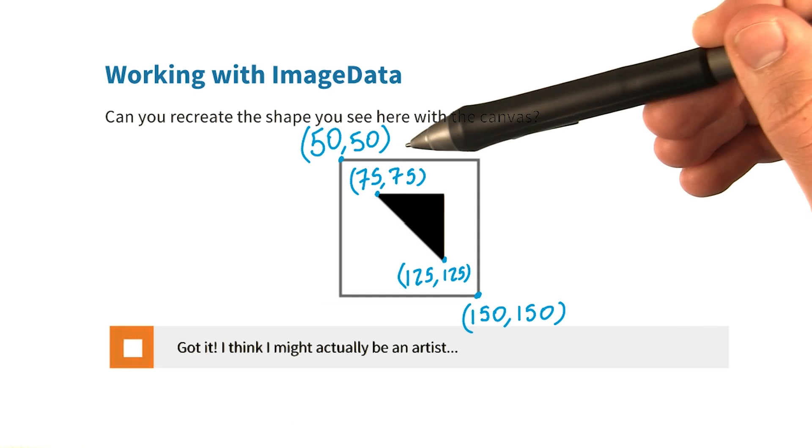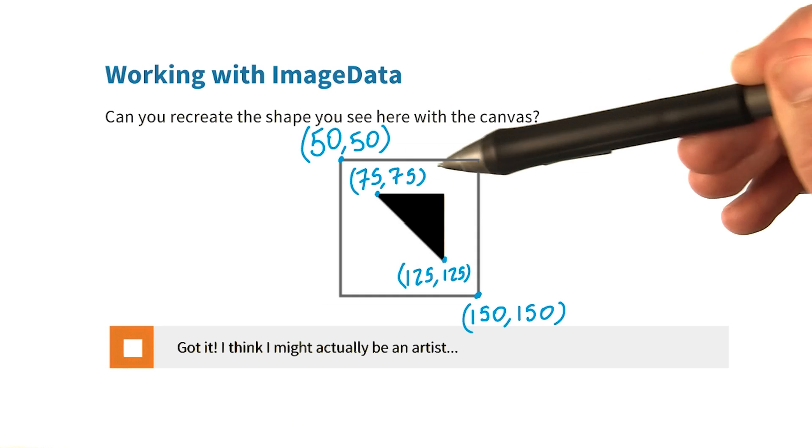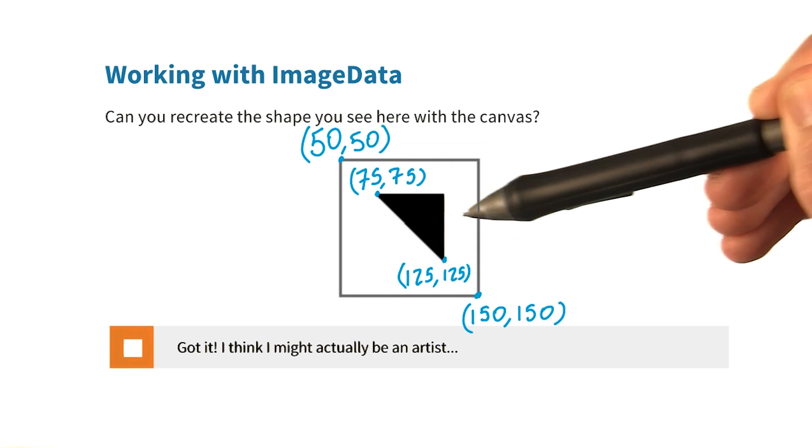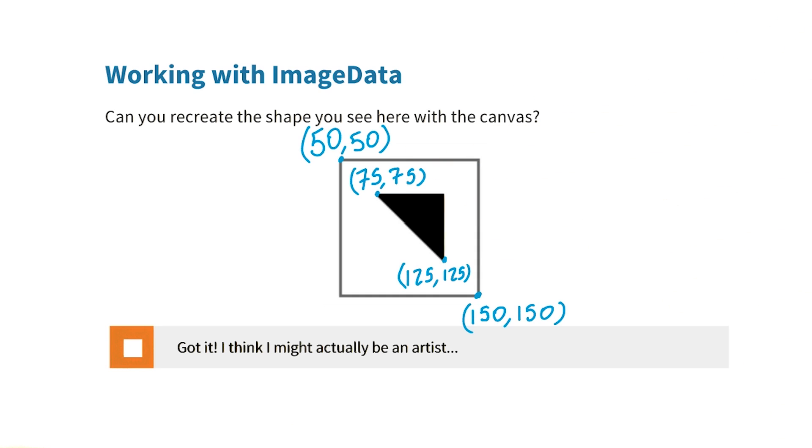I've gone ahead and marked a few points on the outside square and the inside triangle that should make your life a little bit easier as you try to recreate it. After you've finished it, check this box to continue.